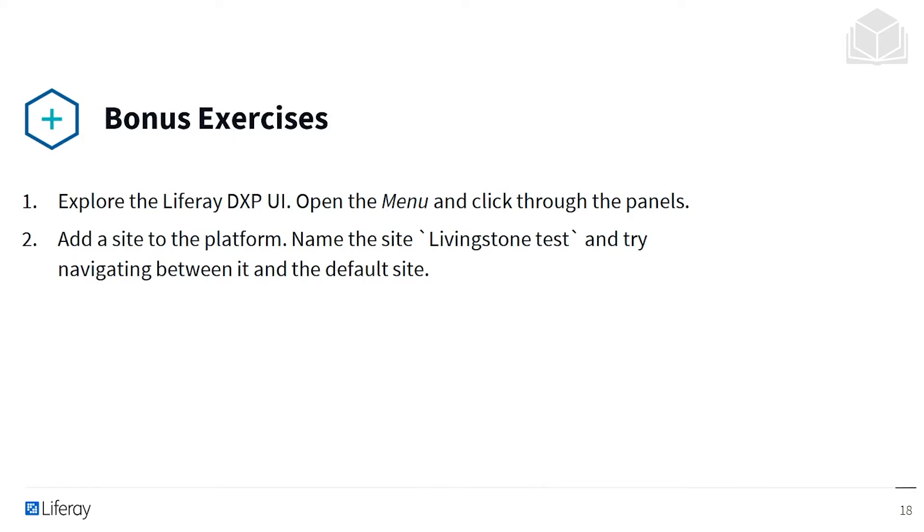Once we're all done with that, you can explore the Liferay DXP UI, you can find out all the different functionality that you have through the menu on the left, and you can also try to add your own site to the platform, naming it Livingston Test and trying to navigate between it and the default site.